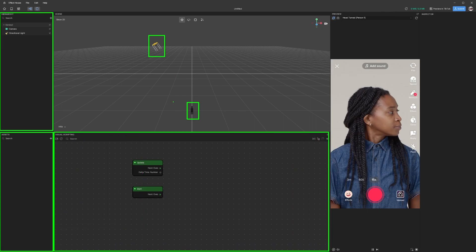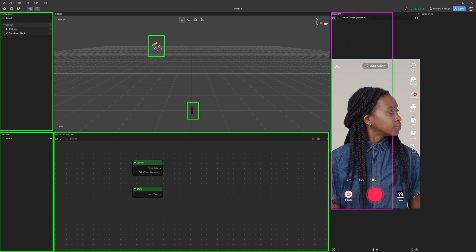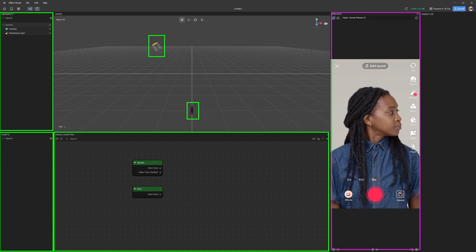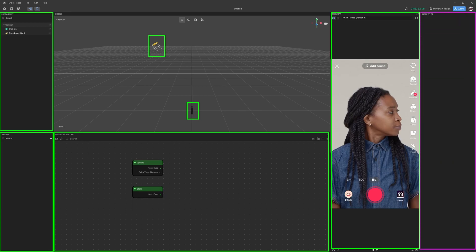Beside that we have something called Visual Scripting - this is the logic of this project. Currently we are not going to write any script, but the more advanced you go you'll have to write some sort of script. On the right hand side we have a preview window to see the output of the project, and then finally we have something called Inspector on the right hand side which is going to show you the property of an object when it's selected.